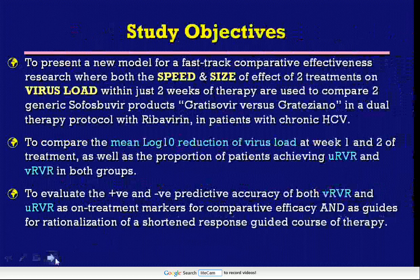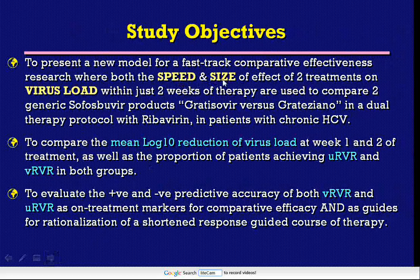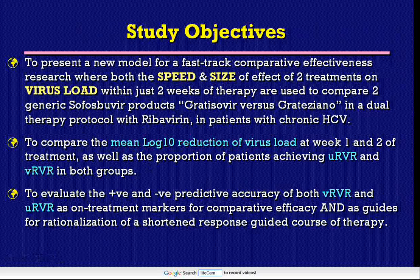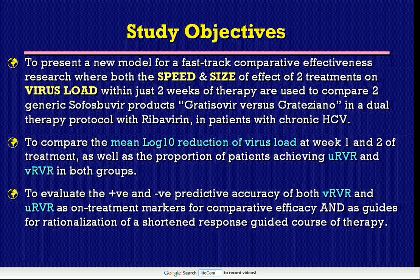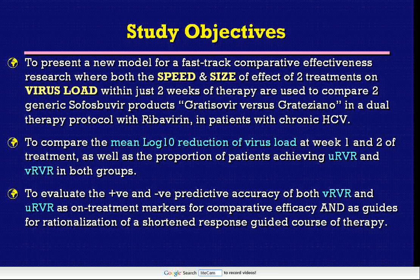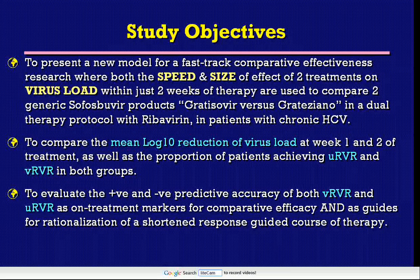Our study objectives were to present a new model for fast-track comparative effectiveness research where both the speed and size of effect of two treatments on virus load within just two weeks of therapy are used to compare two generic sofosbuvir products — Gratisovir versus Gratisiano — in dual therapy with ribavirin in patients with chronic HCV, to compare the mean log reduction of virus load at week 1 and week 2, as well as the proportion of patients achieving ultra-rapid virologic response and very rapid virologic response in both groups, and to evaluate the positive and negative predictive accuracy of both markers as on-treatment guides for a shortened, truncated response-guided course of therapy.